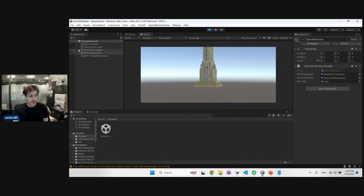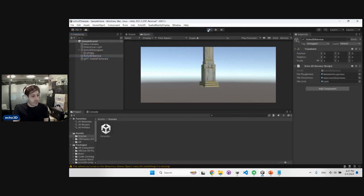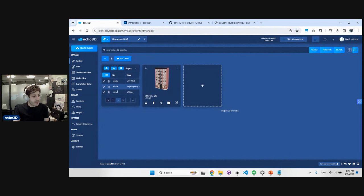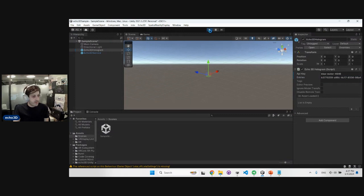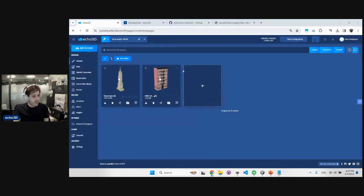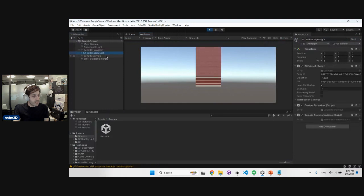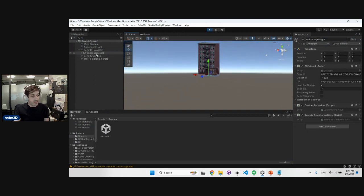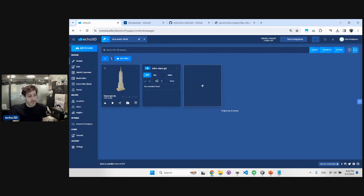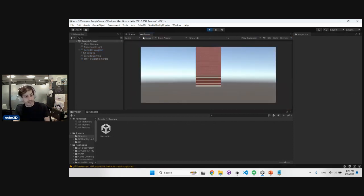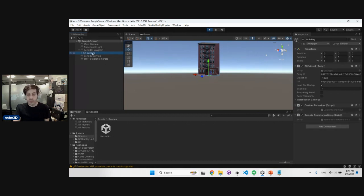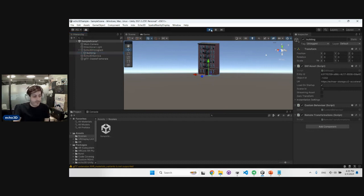Another example is updating a model's name. I'll grab a different model, stream it in — a building appears called 'editor object.' Using metadata with a key called 'name' set to 'building,' and restarting the application, data streams from the cloud and the object is now called 'building.' In our script, we simply said: if you have metadata with key 'name,' set the object's name to that value.